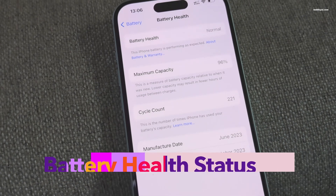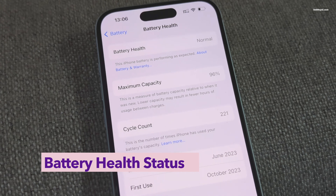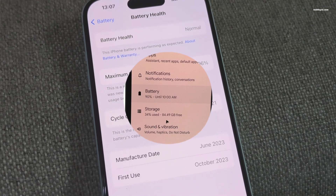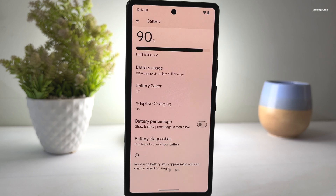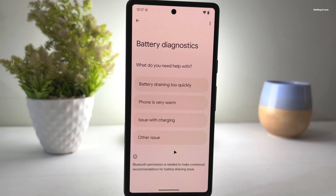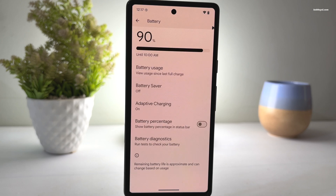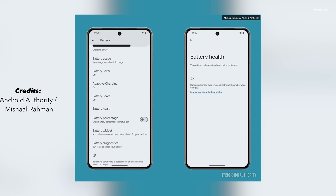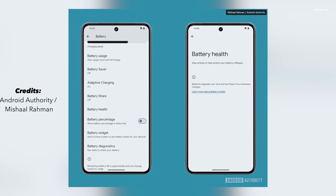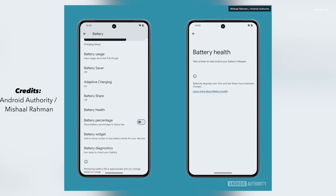Similar to iPhones, Android 15 is expected to receive a battery health feature. This feature was initially spotted in Android 14 but wasn't fully functional and therefore not available on Pixel devices. It seems like Android 15 will finally make the battery health information accessible to the end user. The battery health feature will display the cycle count and battery capacity as a percentage, giving you an idea of how much your battery has degraded. As of now, this feature is not available in developer beta 2 but it could be added later.